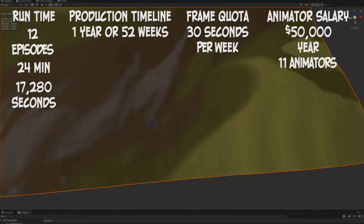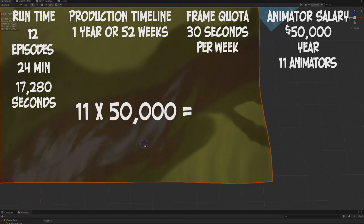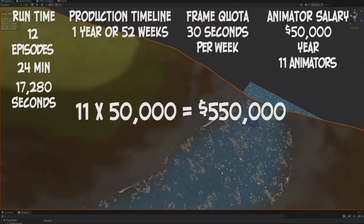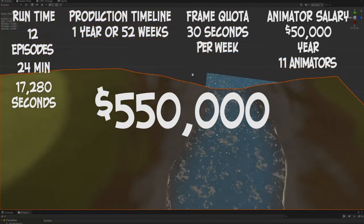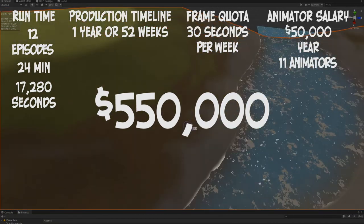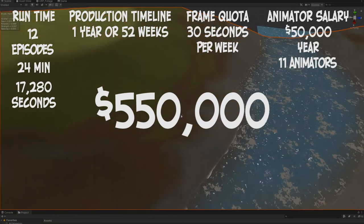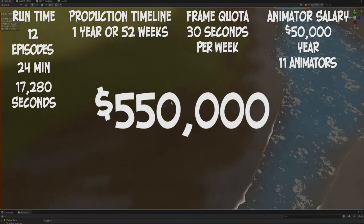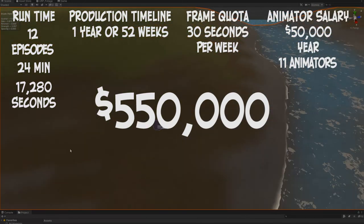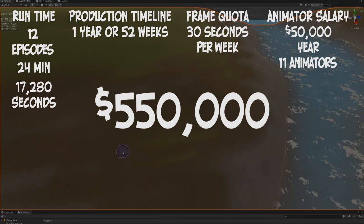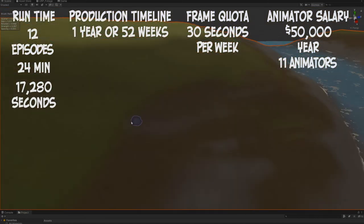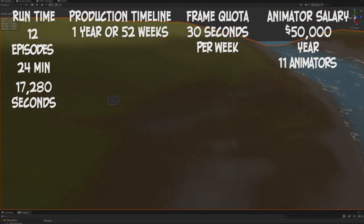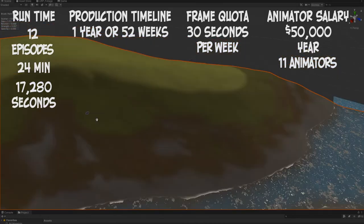Take your yearly salary and then multiply it by the number of animators: 11 times $50,000 equals $550,000. There we figured it out - we figured out how much it would take to animate a series of 12 episodes running 24 minutes with a one-year production timeline and an animation quota of 30 seconds with a salary of $50,000 a year. Put another way, an animator earning $50,000 a year with a quota of 30 seconds per week would expect a ballpark figure of around $2,000 per minute of animation.